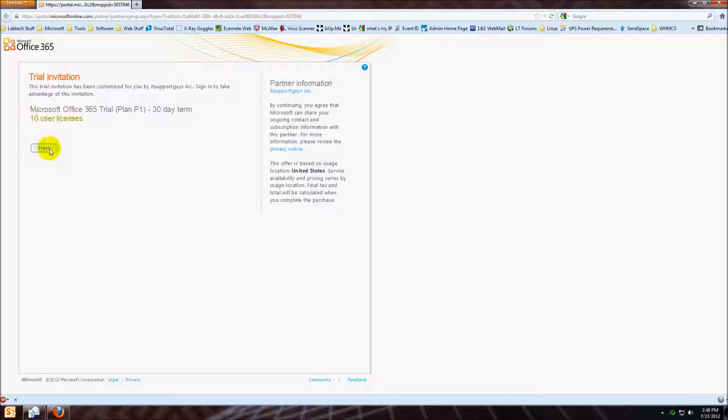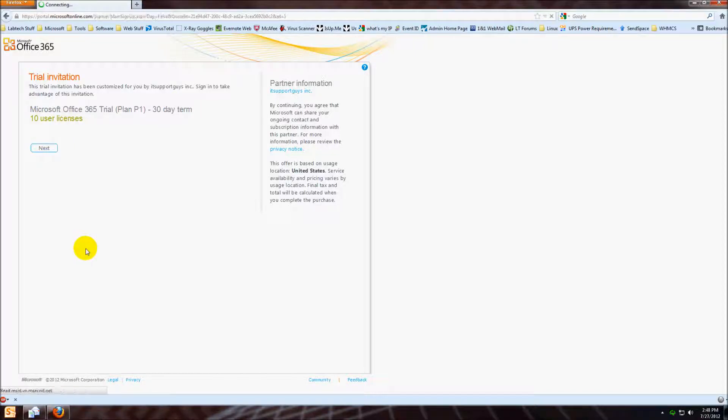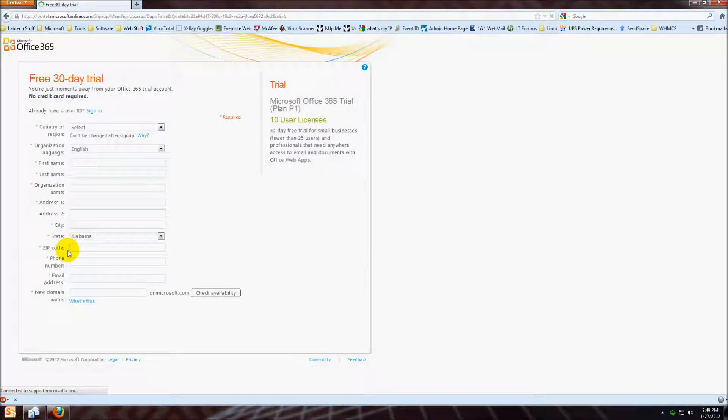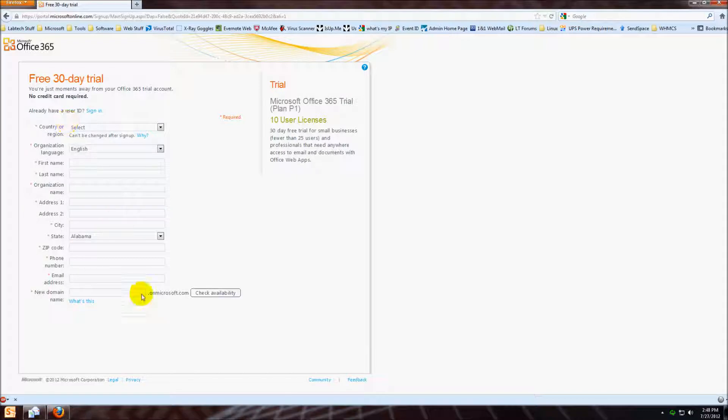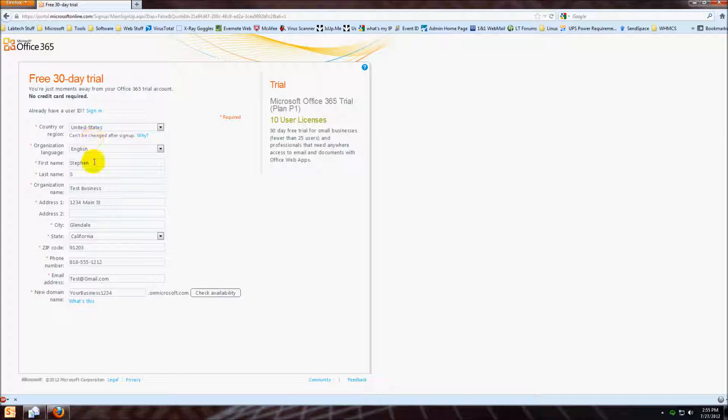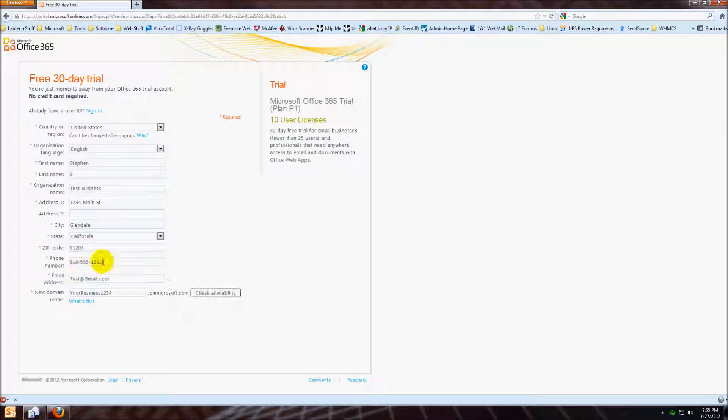Now here you'll fill out this information, and I'll do that real quick. As you can see here, I filled out all of the information. Make sure you get your email address, your phone number, and your business address.